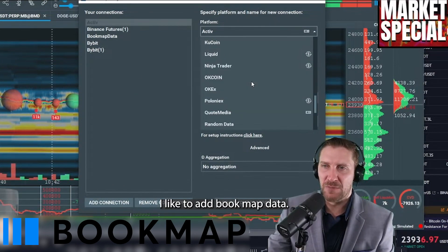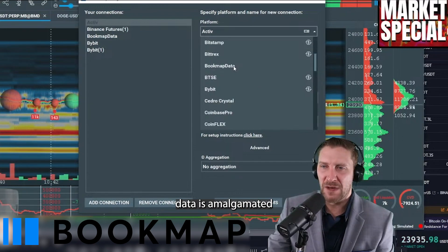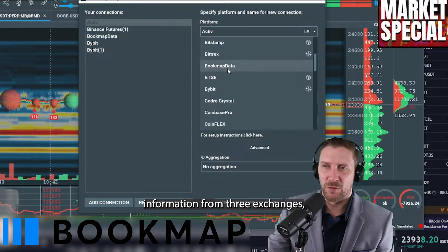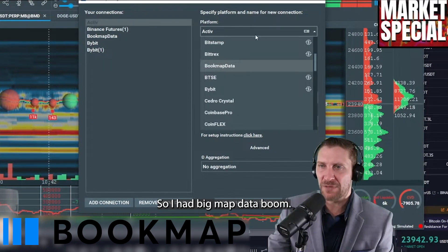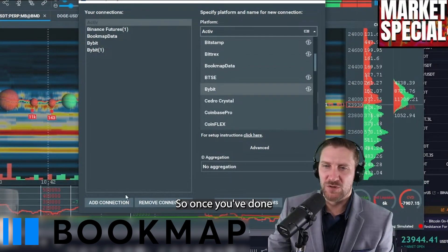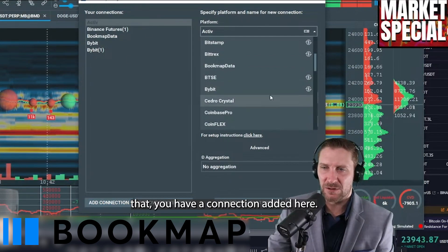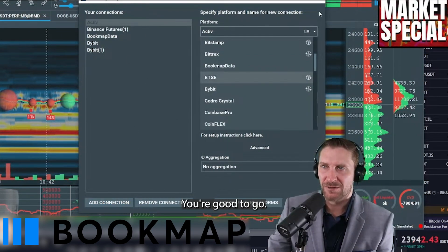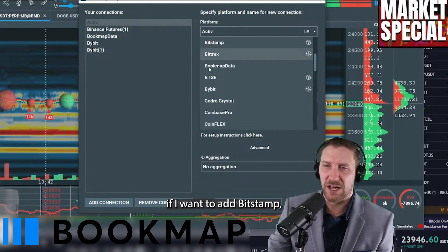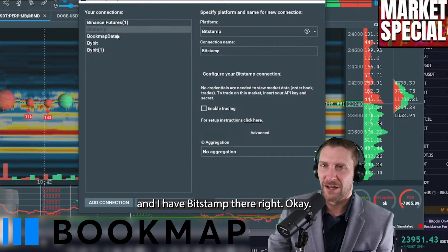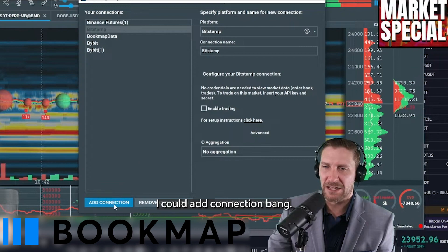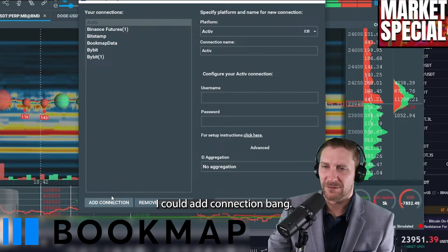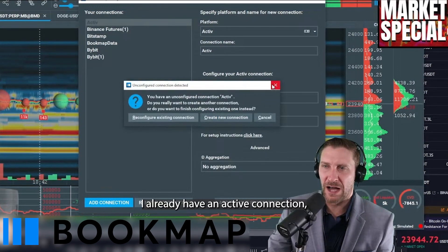I like to add Bookmap data. Bookmap data is amalgamated information from three exchanges, so it's good to have. Once you've done that, you have a connection added. For example, if I want to add Bitstamp, I can click on it and now I have Bitstamp there. You can just keep adding more connections if you want.